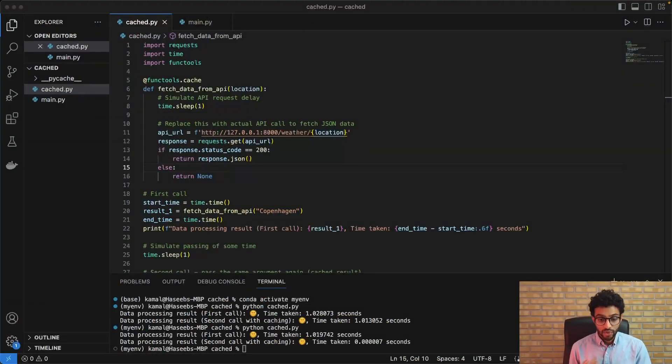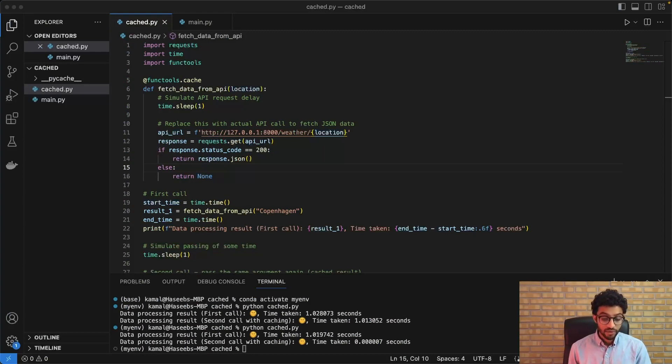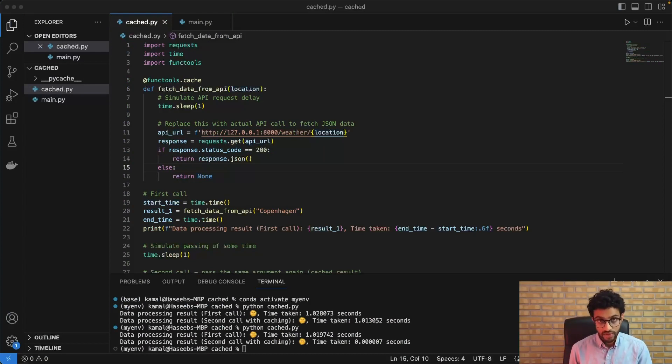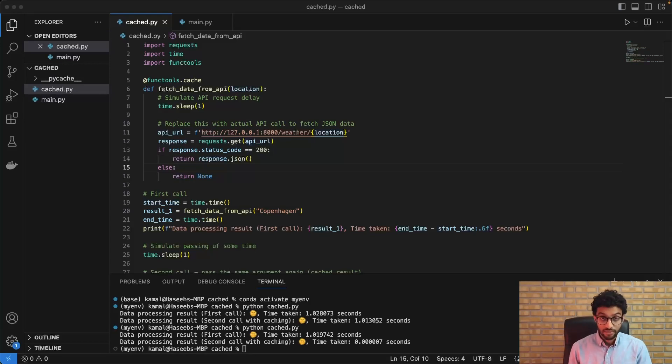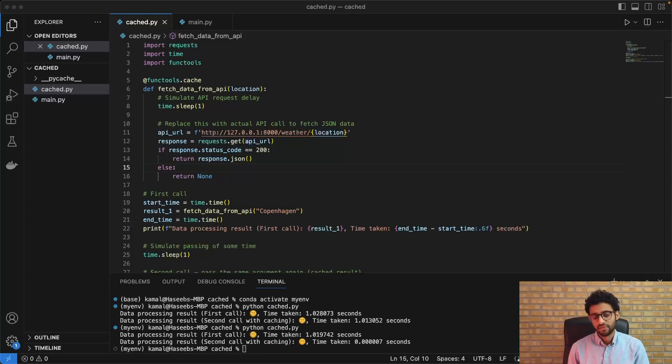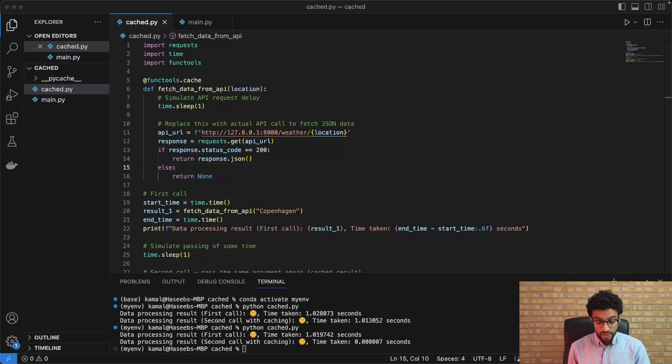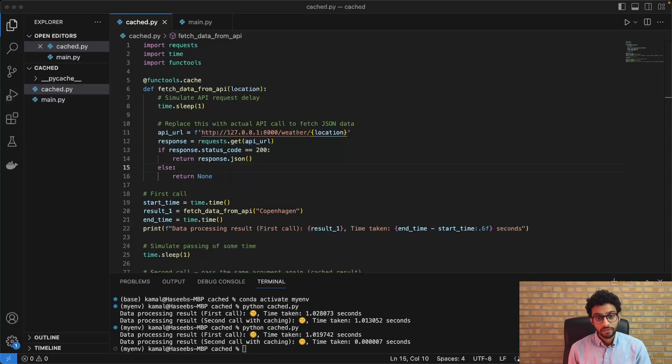So the question is how do we cater for these real-time sort of data sources? And the answer to that is something called time to live in caching. So the idea is that after a certain amount of time has passed, we reset the cache and we basically ask it to update with new information.